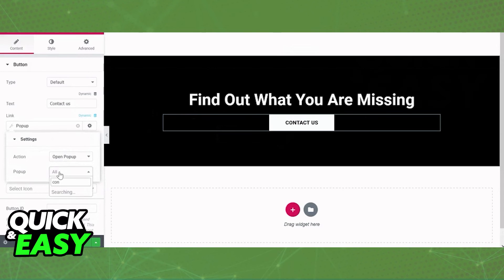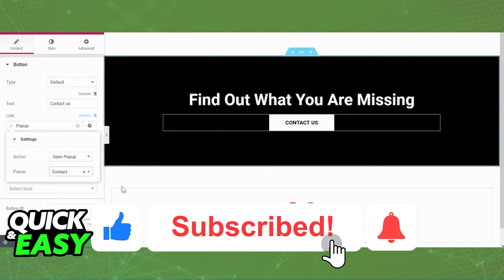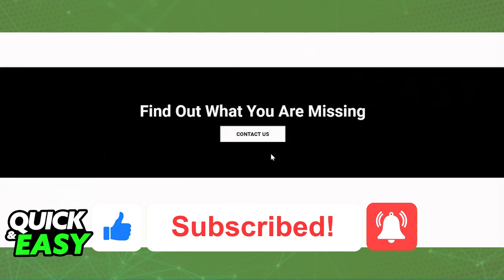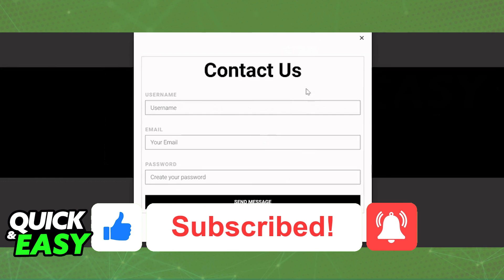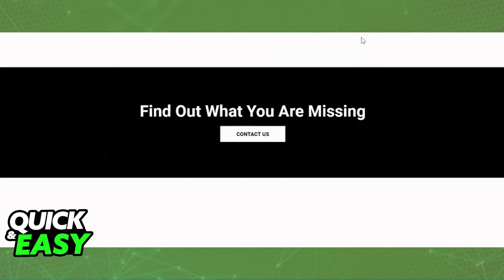If this video helped you, please be sure to leave a like and subscribe for more quick and easy tips. Thank you for watching.